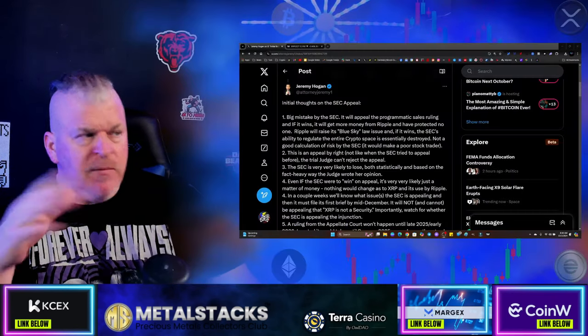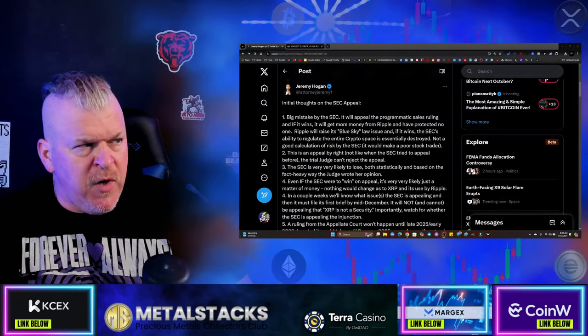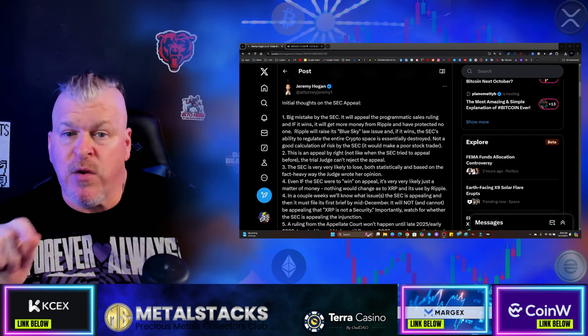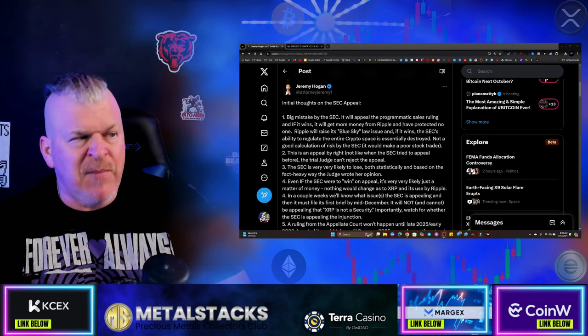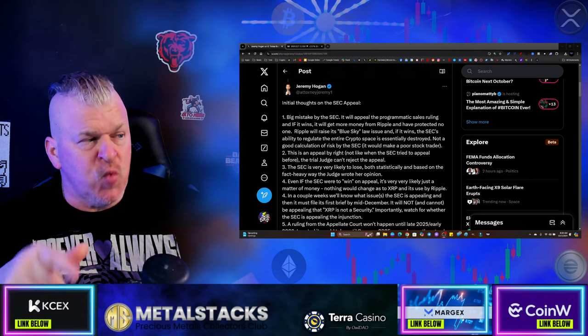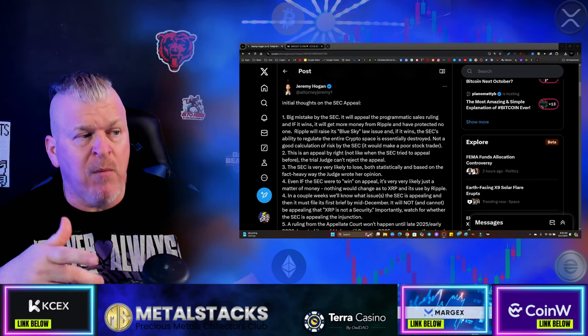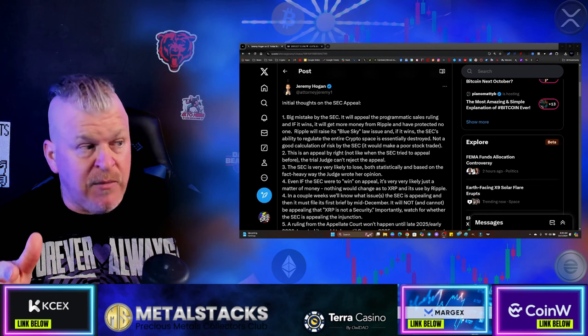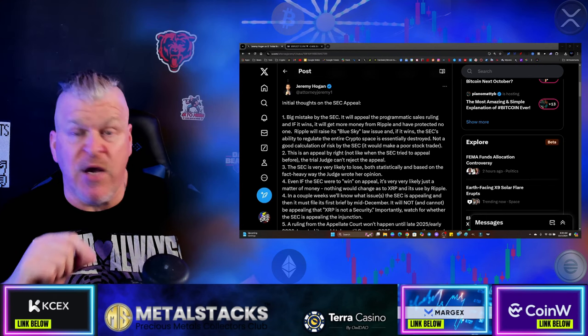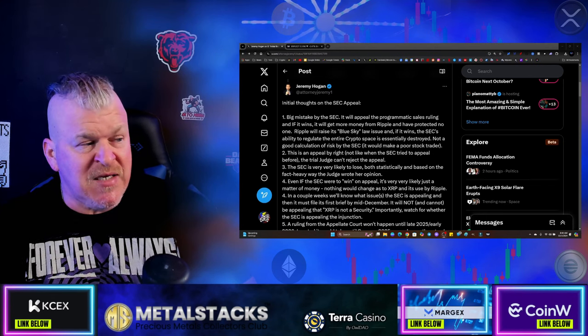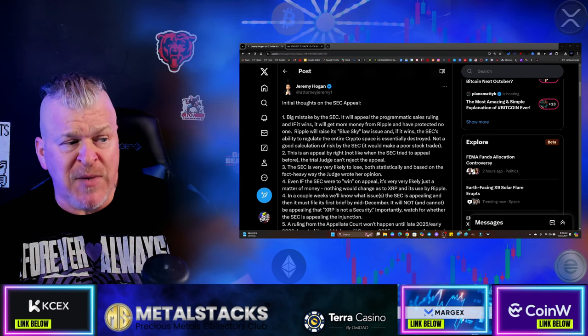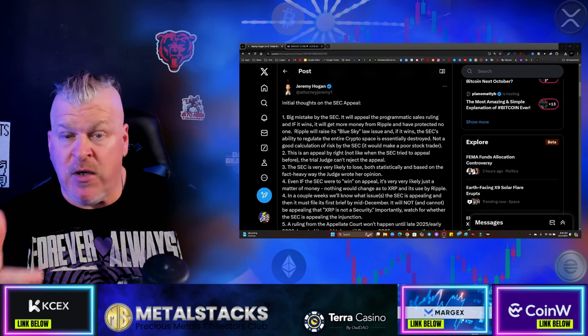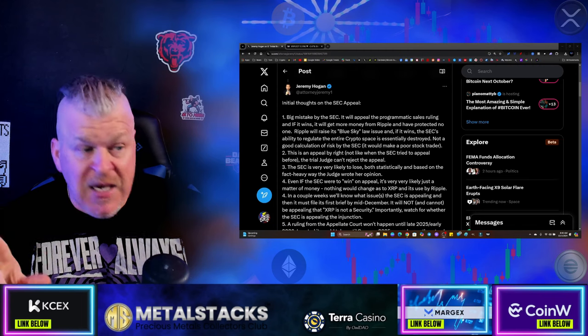Jeremy Hogan, an attorney, these are his initial thoughts on the SEC appeal and there are very important things that go into this. Number one, big mistake by the SEC. It will appeal the programmatic sales ruling and if it wins, it will get more money from Ripple and have protected nobody. Ripple will raise its blue sky law issue and if it wins, the SEC's ability to regulate the entire crypto space will essentially be destroyed. Not a good calculation of risk by the SEC.